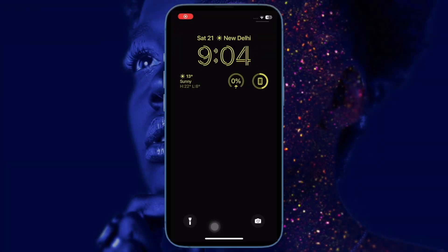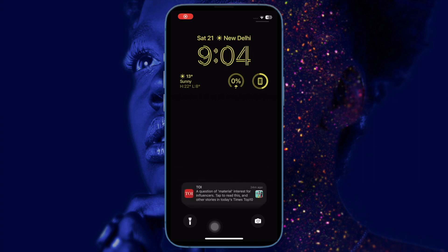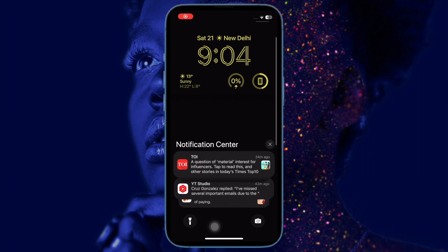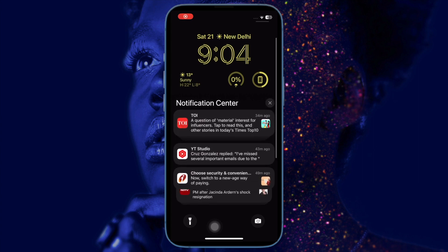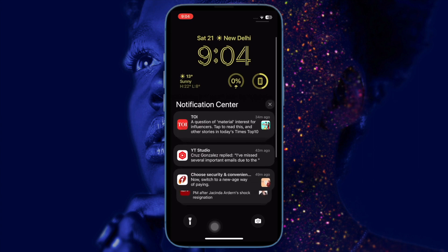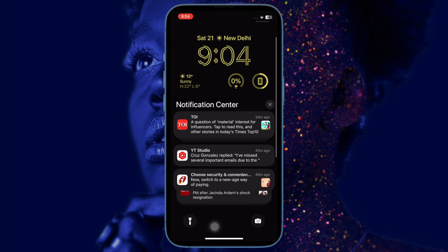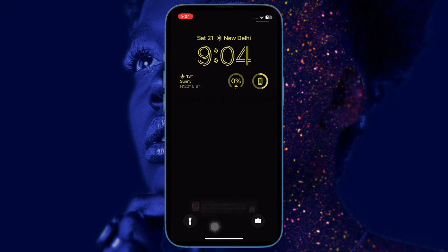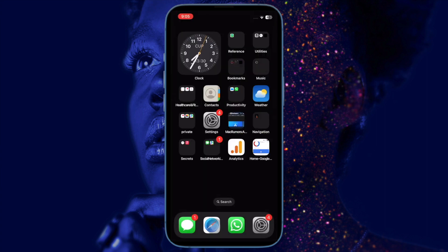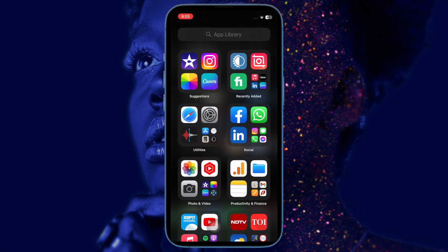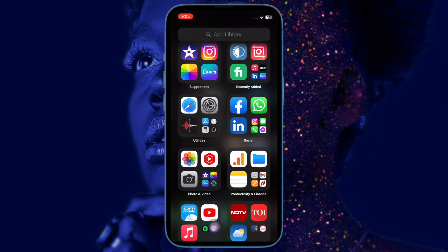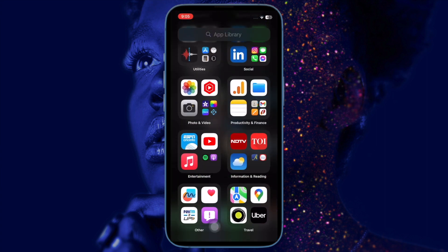Hi friends, it's time to learn how to enable LED flash for alerts in iOS 16 or later. If you often miss out on important notifications or calls, why not activate the LED flash for alerts on your iPhone.